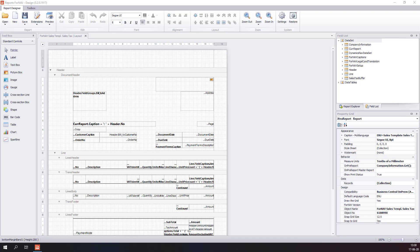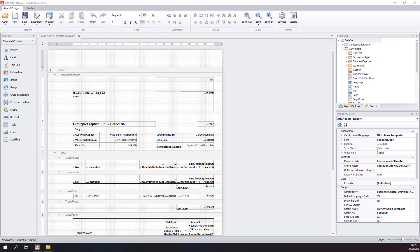Now we have edited our first report with the Fornav Designer, let's have a more detailed look at the menus and options we have. The first part of the Fornav Designer we will look at is the controls part. In here you will find all the controls you can place in your report. We will run through the controls one by one so you have a feel for what they do.